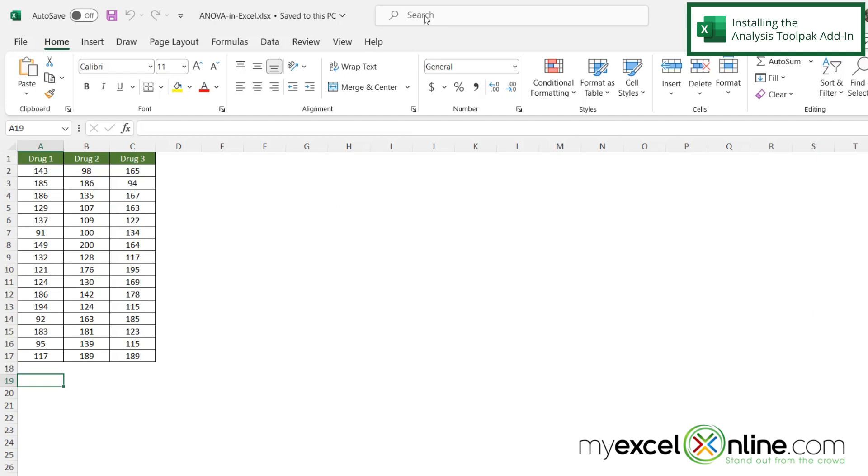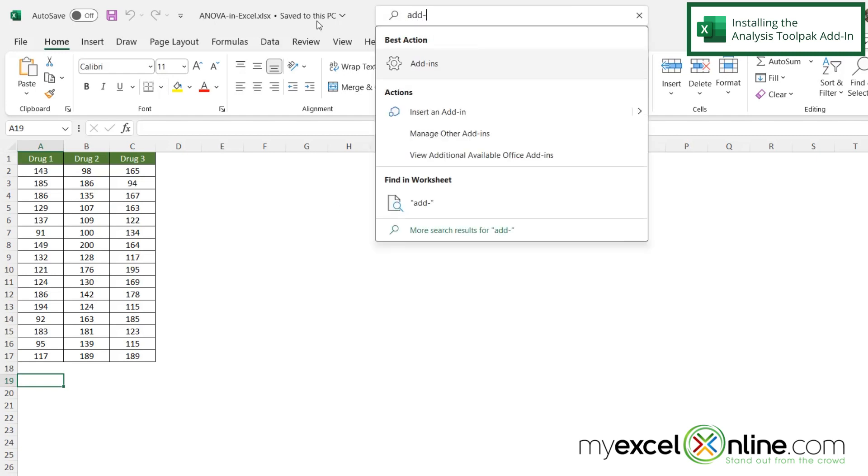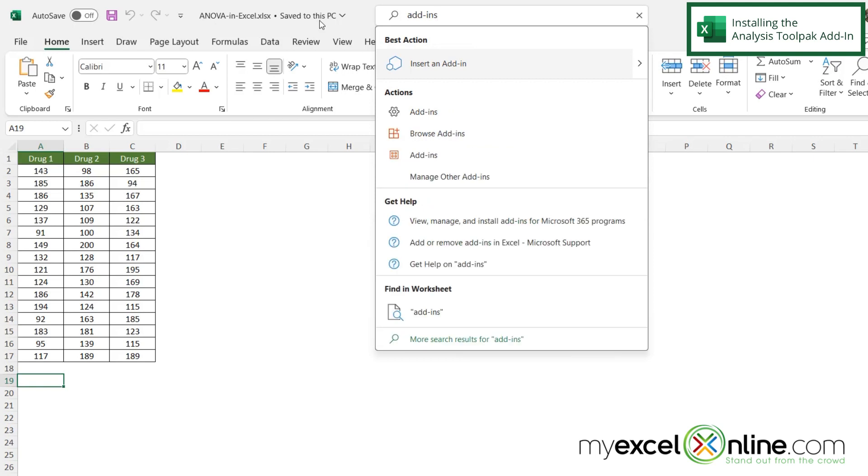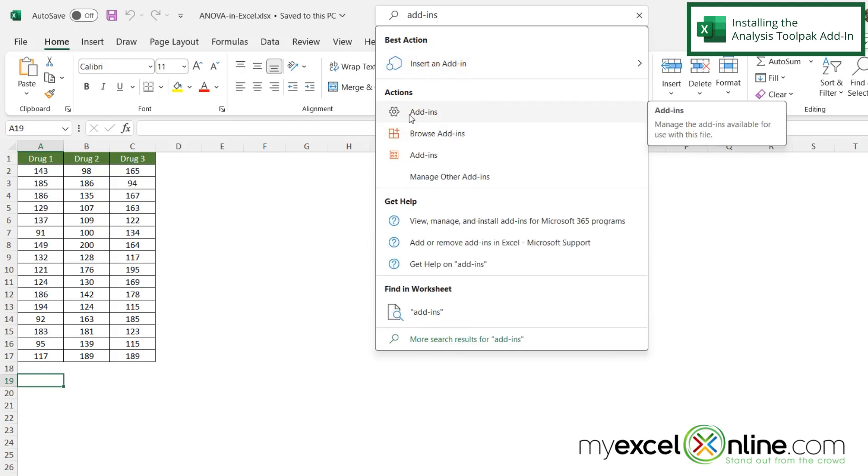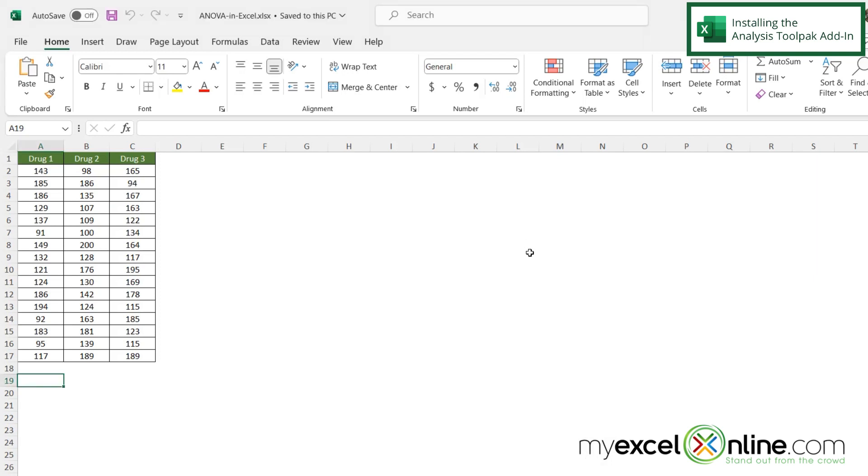So to get the add-in, go up here to the search bar and type add-ins, and you will see this action down here for add-ins. So just click that and this box will appear. If you click on analysis tool pack and say okay, you will now be able to do analysis of variance in your version of Excel.